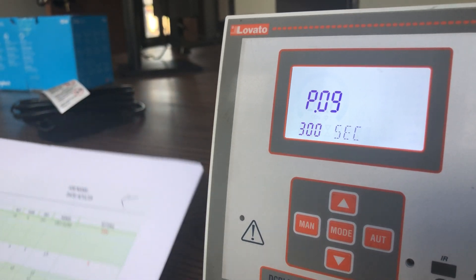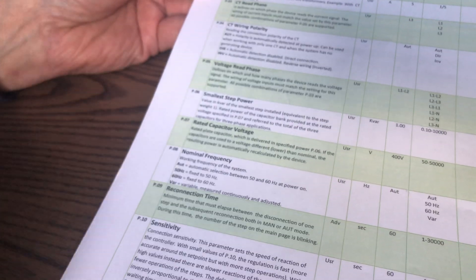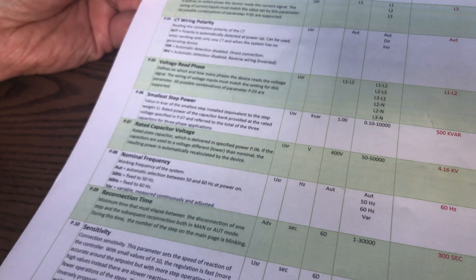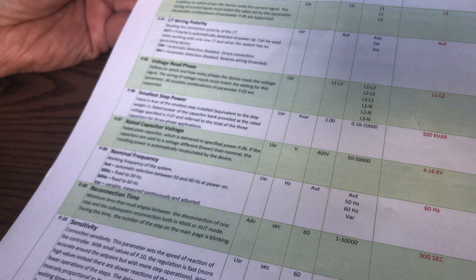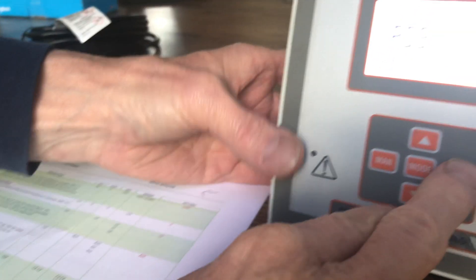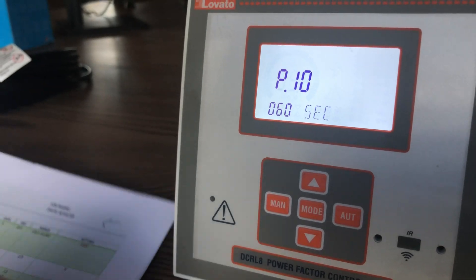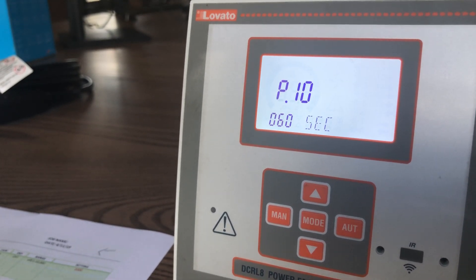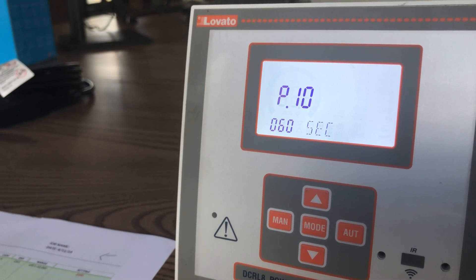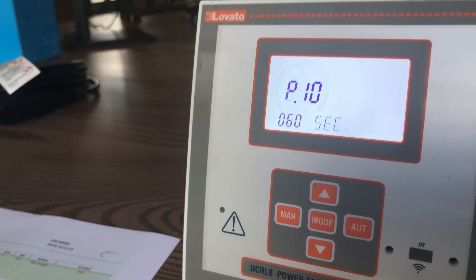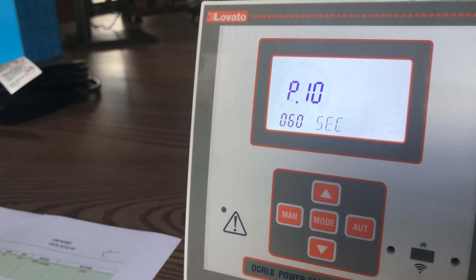P09 is your reclose timer. It says that in order to reclose a step once it opens, this meter will wait five minutes — 300 seconds — and the purpose of that is to allow capacitors to discharge between switchings. P10 is sensitivity, which is sort of like the response time between a requirement being detected and the time that it actually switches in. This is a value we've determined works best, but it is changeable.